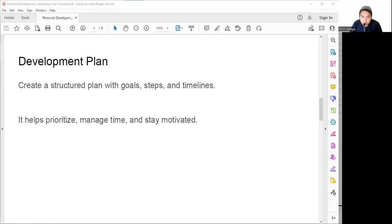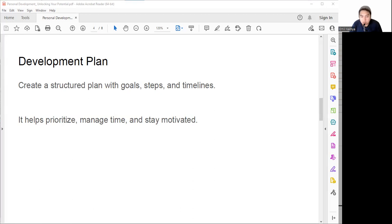Next are action steps. Break down goals into smaller and manageable tasks that we can do on a daily, weekly, or monthly basis. For example, instead of saying 'I want to read more books,' we can say 'I want to read one chapter of a book every day.'